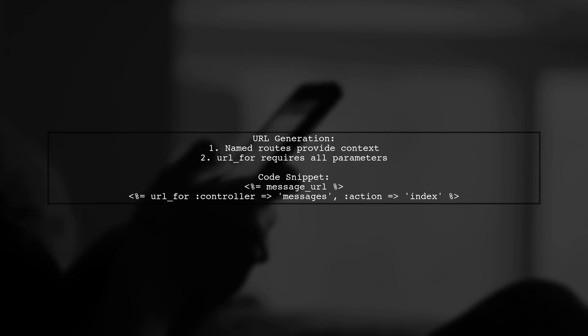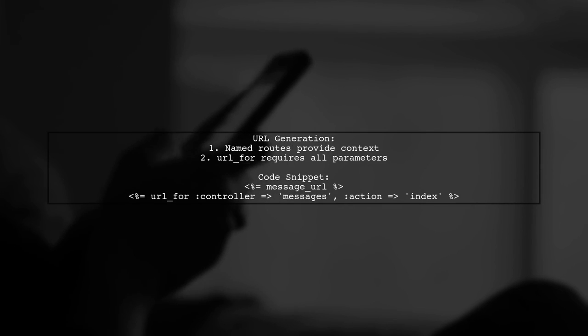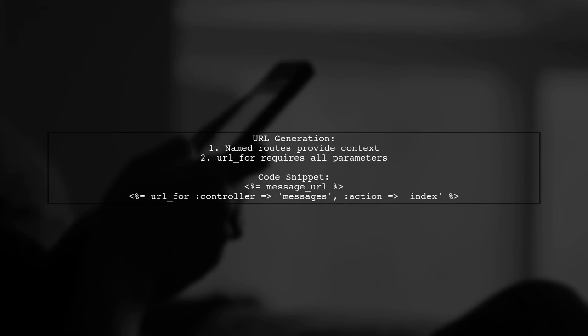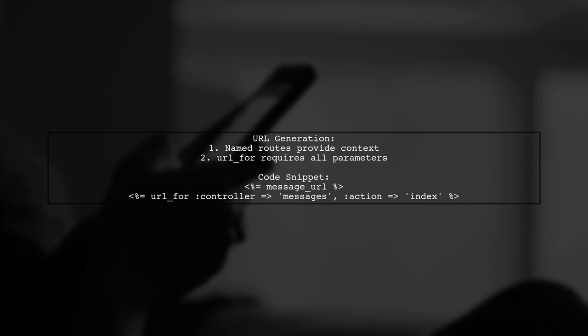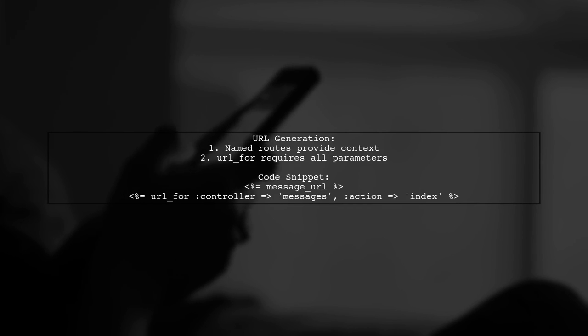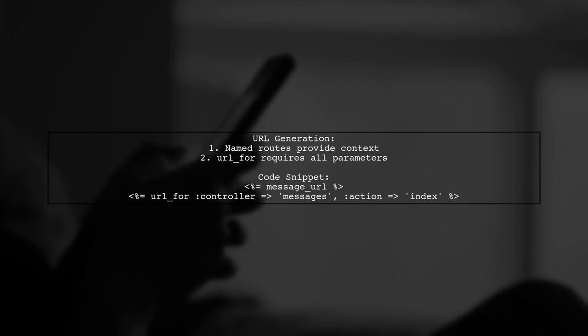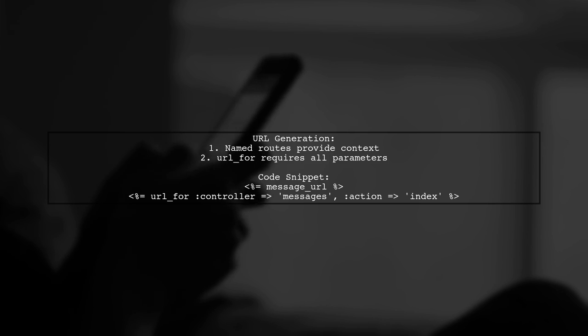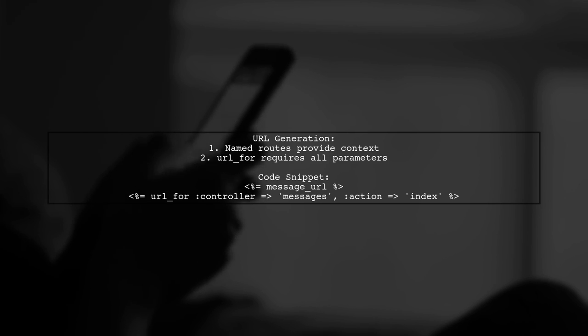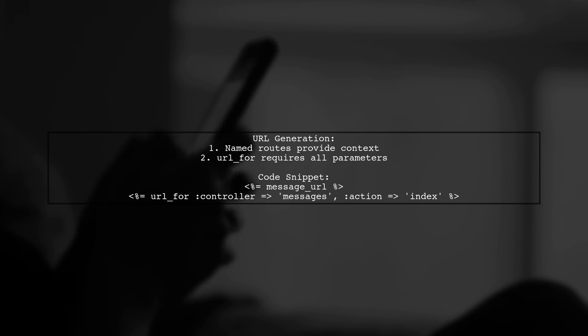You can use named routes, which automatically provide controller and action names, or use the URL4 helper, where you must specify all parameters. However, the host option is always required.